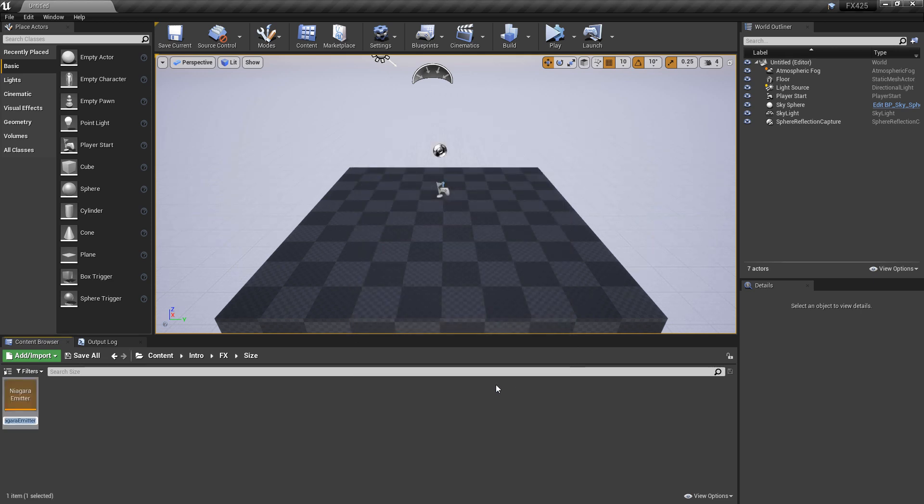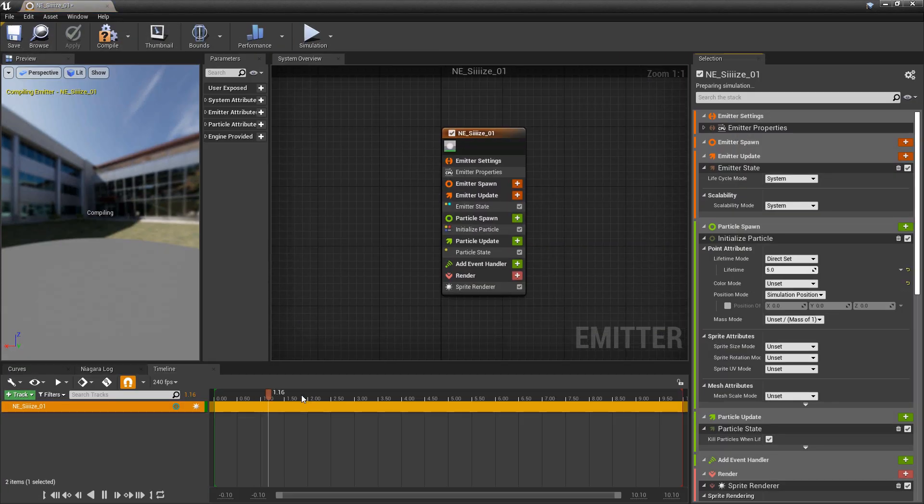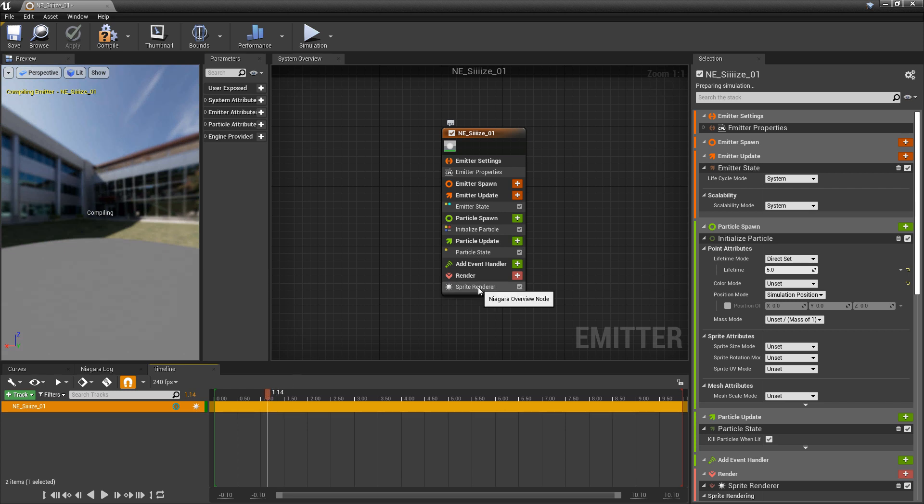And then we'll give it a name, N-E, whatever you want to call it. And then let's go and open this up so we can set it up. So first things first, we have a sprite. You can use a mesh if you want.